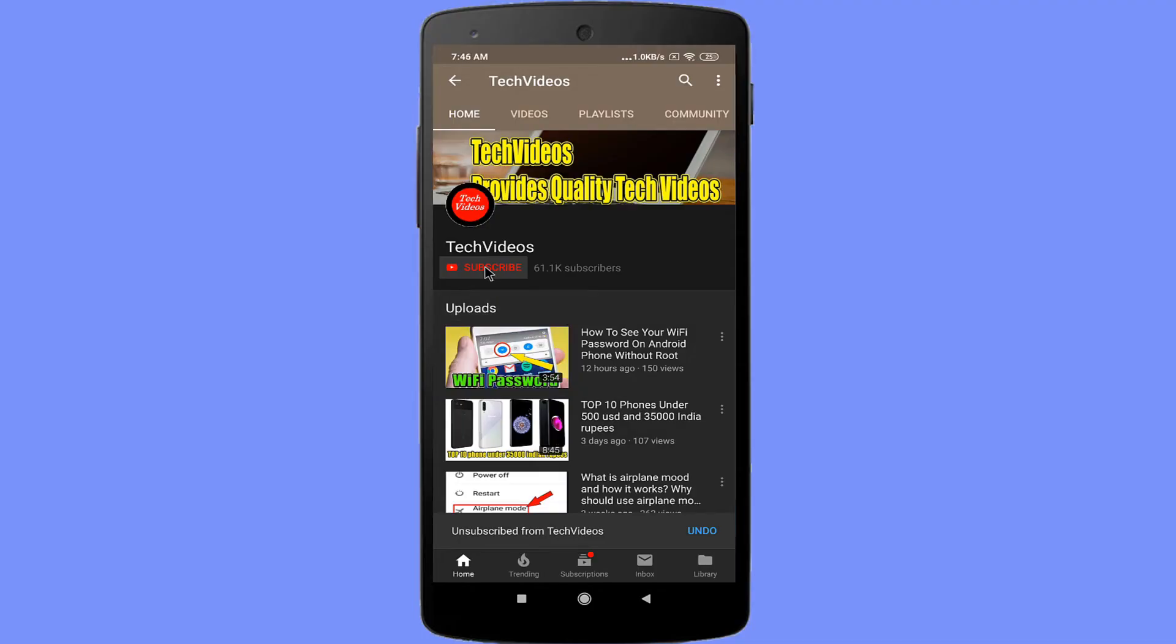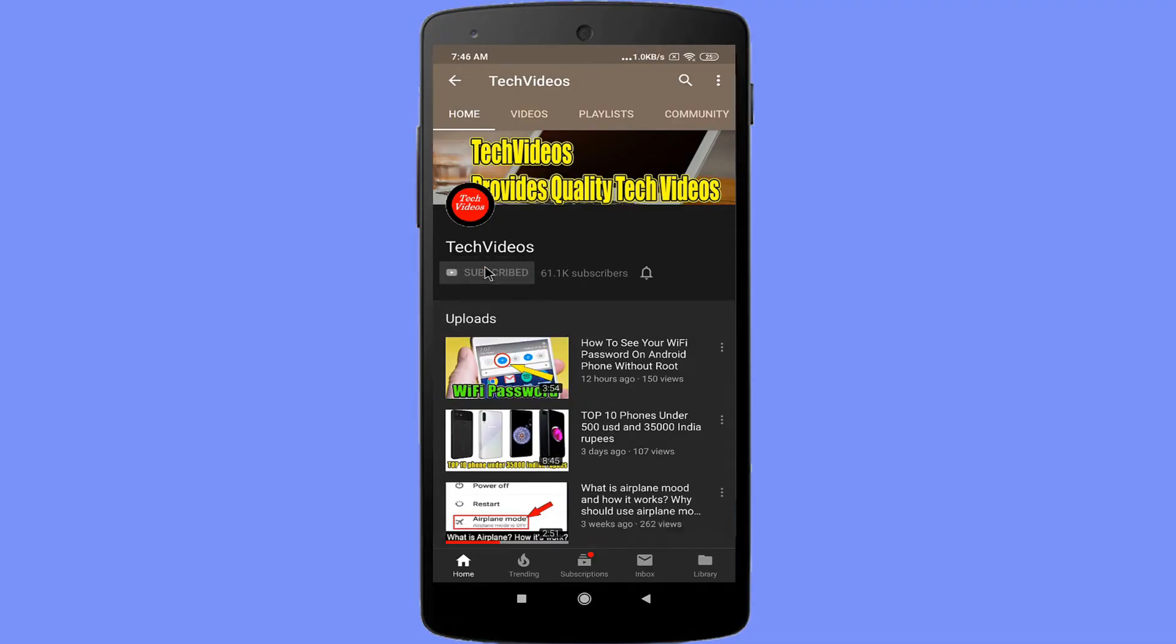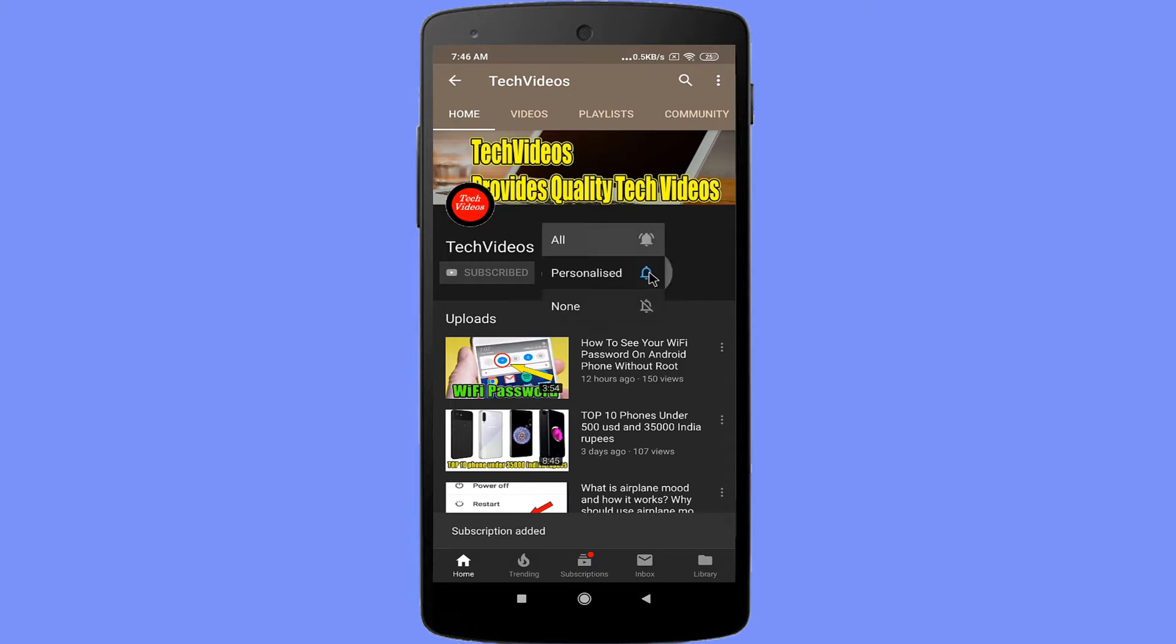If you haven't subscribed to our channel, then subscribe to our channel and press the bell icon to never miss any videos.